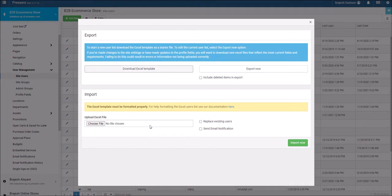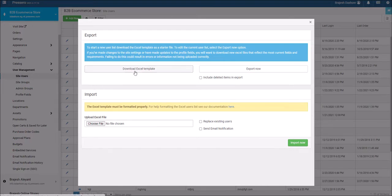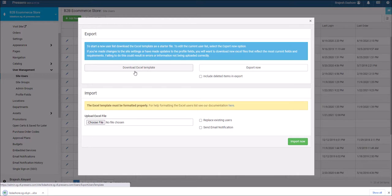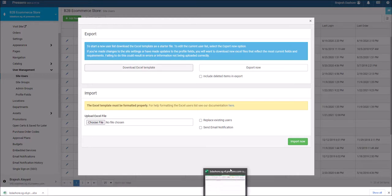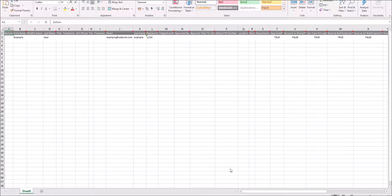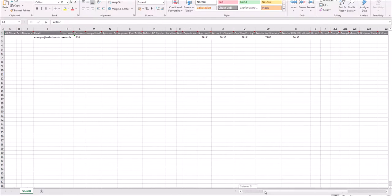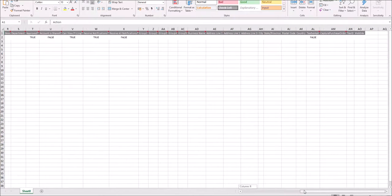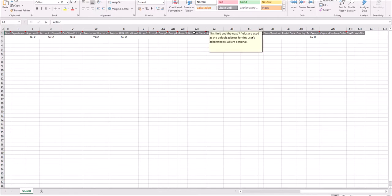You will then need to download the Excel user import template by clicking the download Excel template button. The Excel file must be formatted properly. The template contains comments explaining what each column needs to contain.